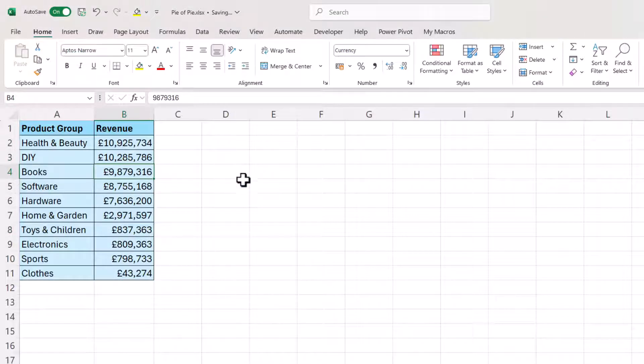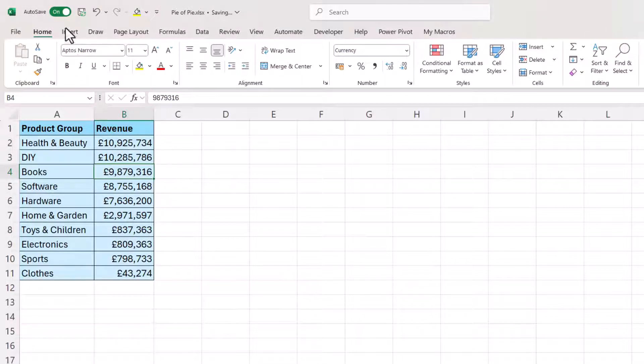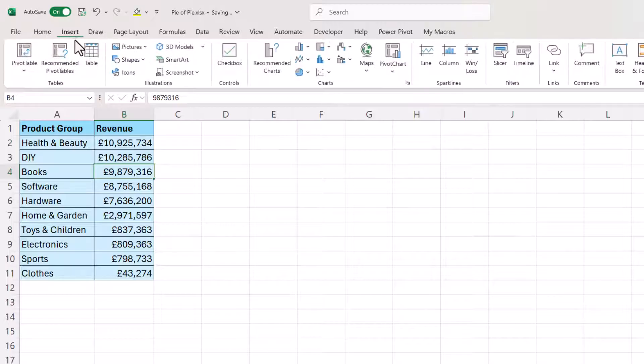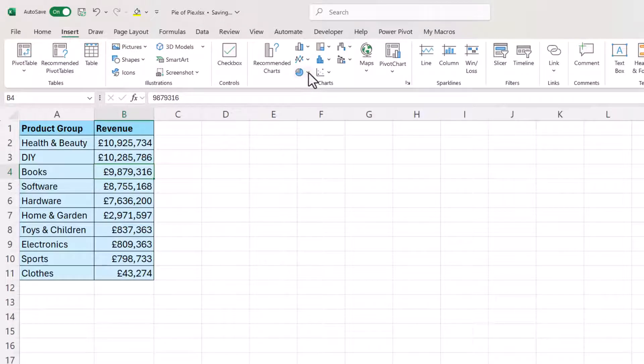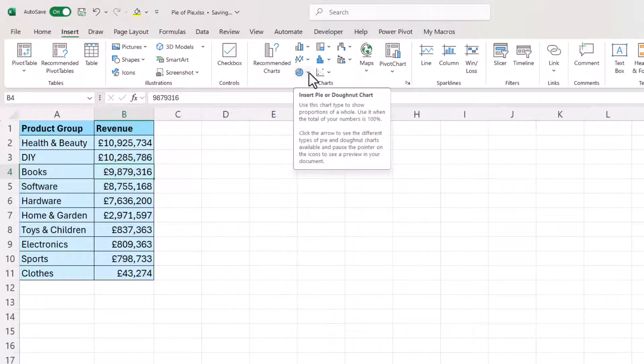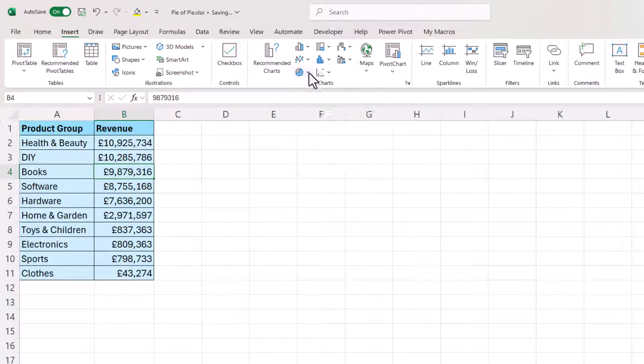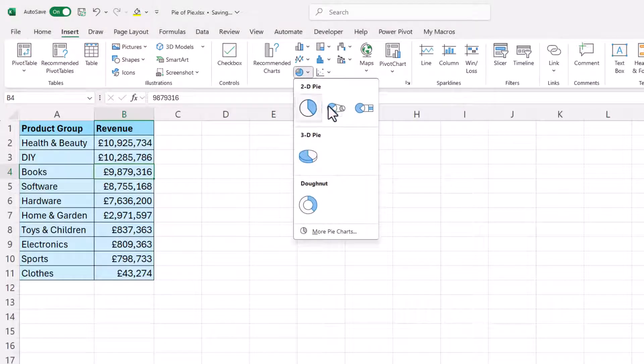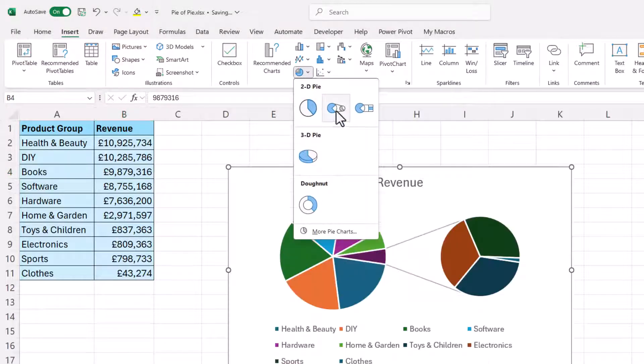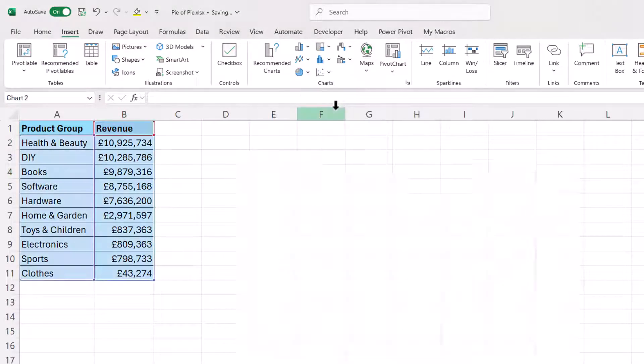Then with the cell still selected within the data go to insert and then over here in the charts group you'll see a pie chart button. Click on the drop down and then select this option Pie of Pie.